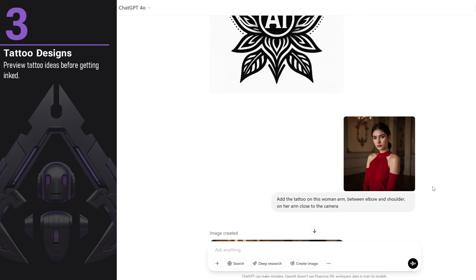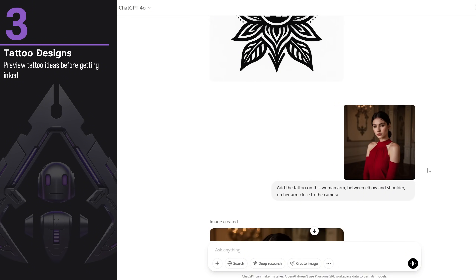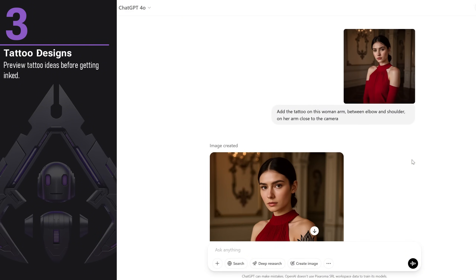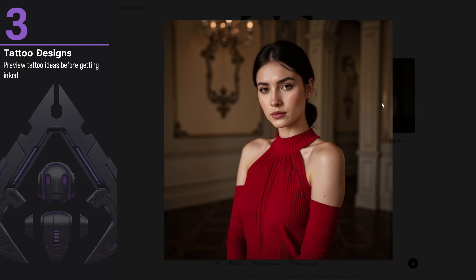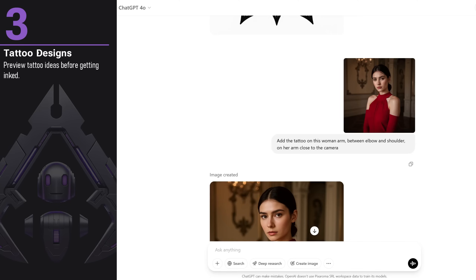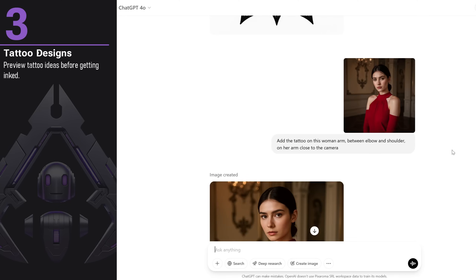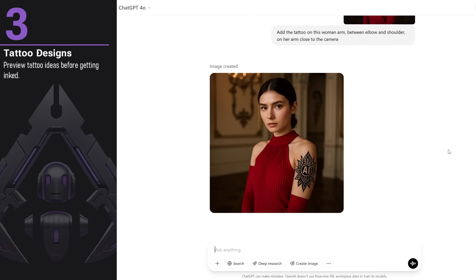You can also preview the tattoo. I added a photo of a woman with her arm visible and asked ChatGPT to place the tattoo on her arm. The tattoo looks very similar, although the girl isn't identical. But for a preview, it's good enough to get an idea of how the tattoo will look.